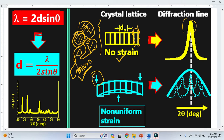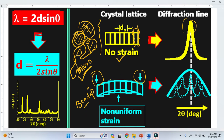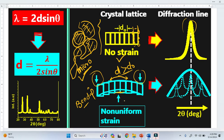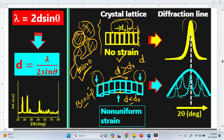Consider this material with microstrain, where two forces act from the top side — like a bending material, similar to a bridge. On the top of this material there is tension, and because of that tension, the interplanar spacing d is larger than the original d₀. At the bottom side there is compression, so the interplanar spacing decreases and is less than the original d₀. There are also places where d equals d₀.